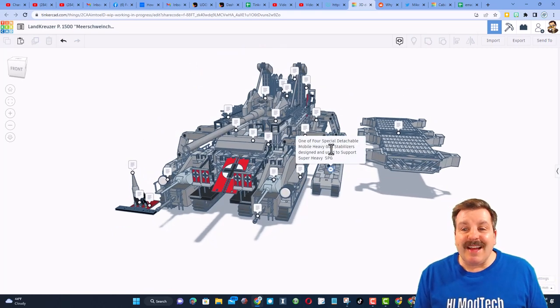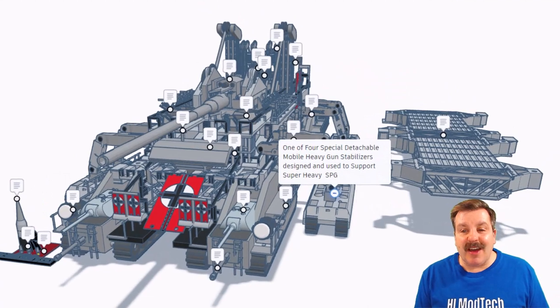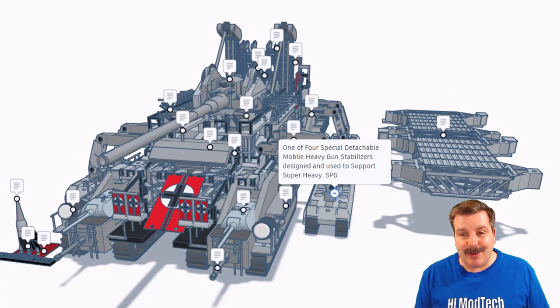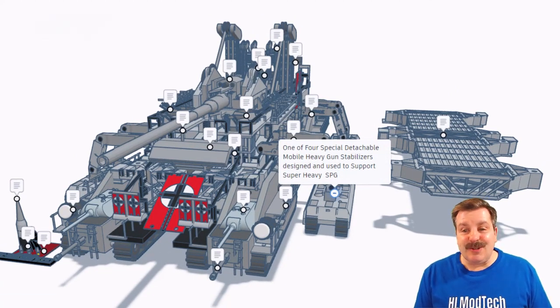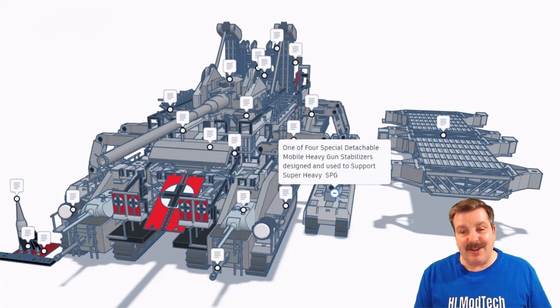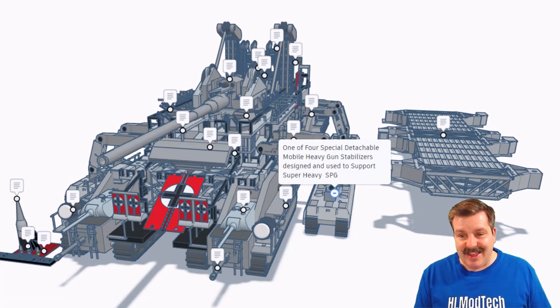Over here, we've got detachable heavy gun stabilizers designed and used to work with the super heavy self-propelled gun. That is awesome.